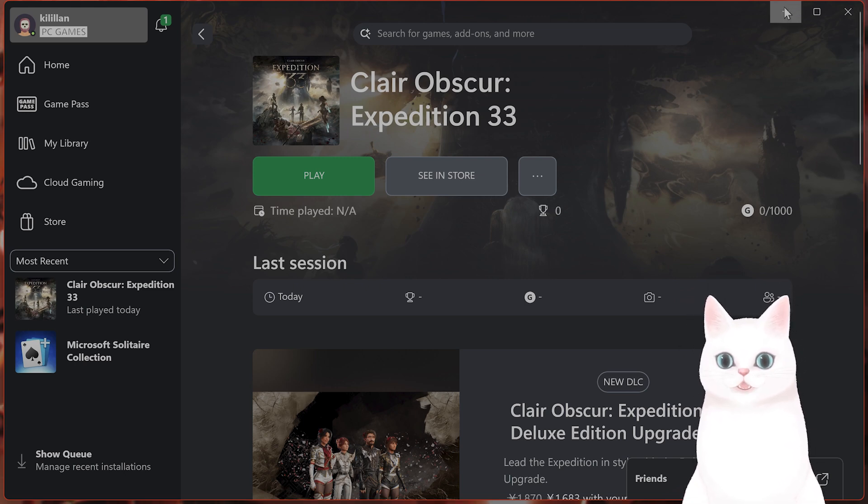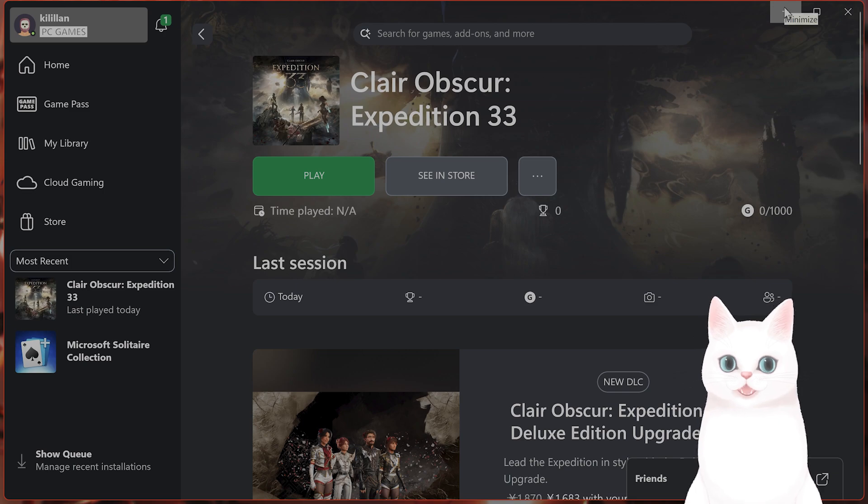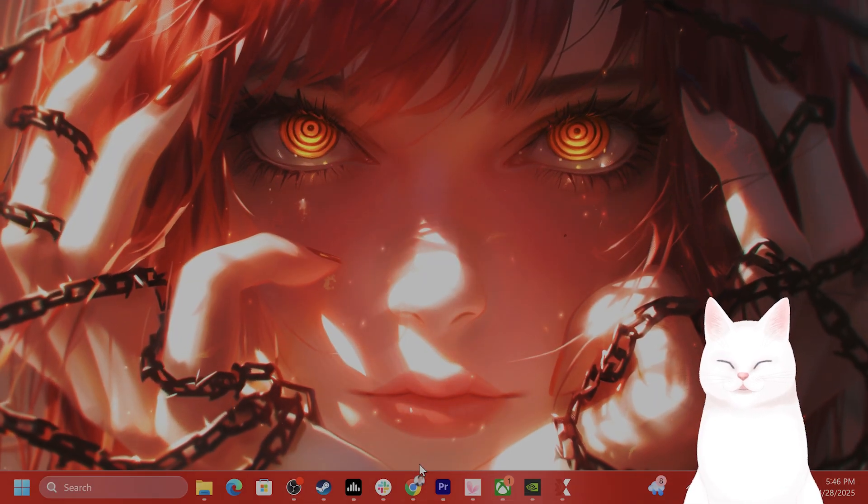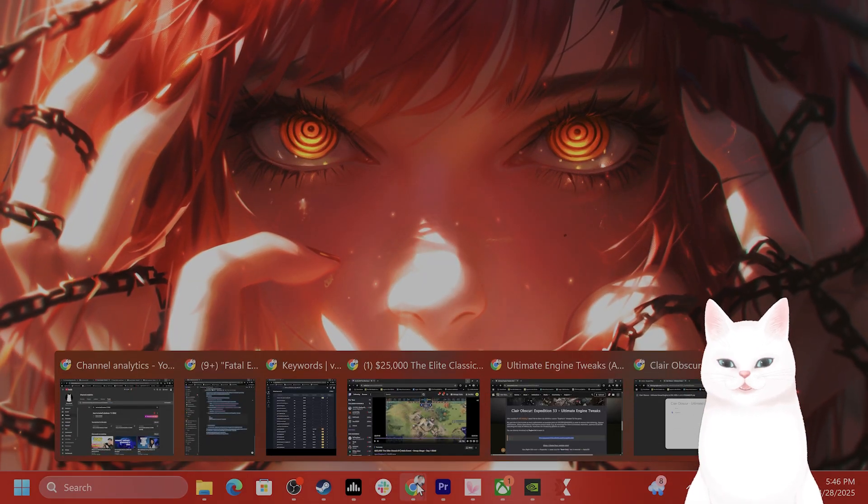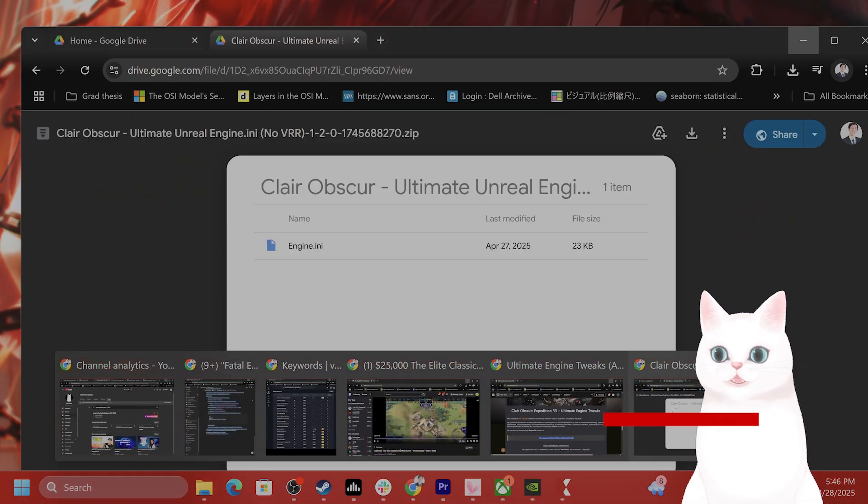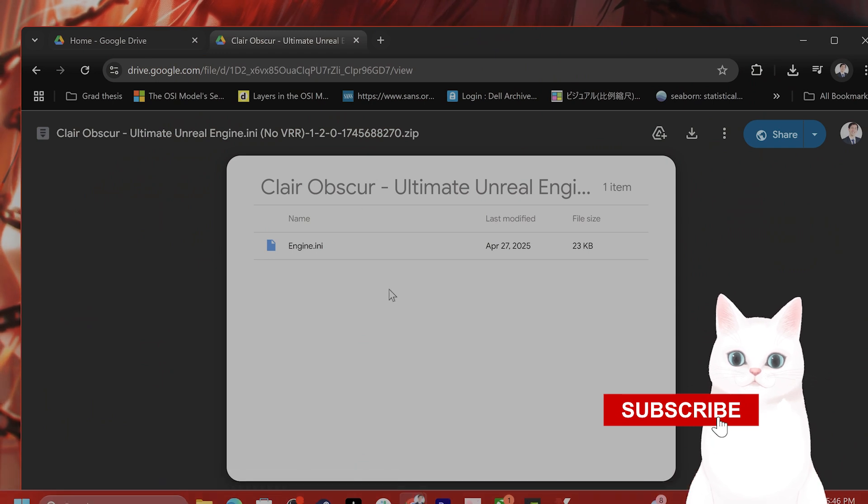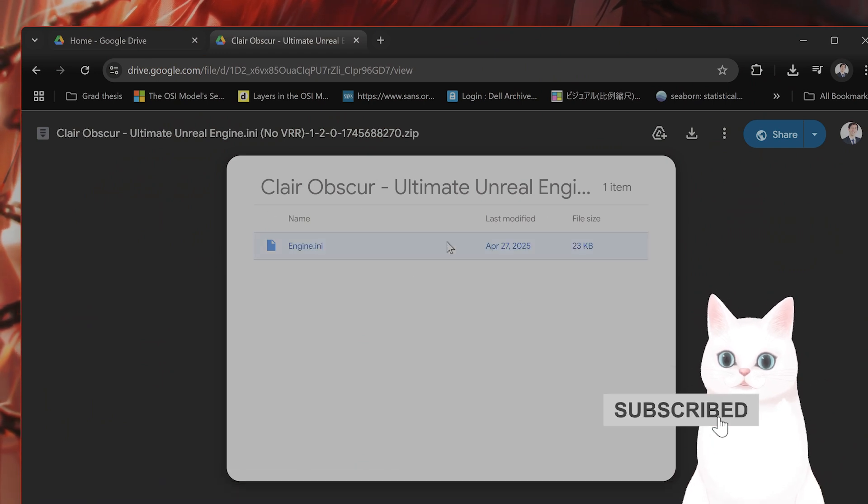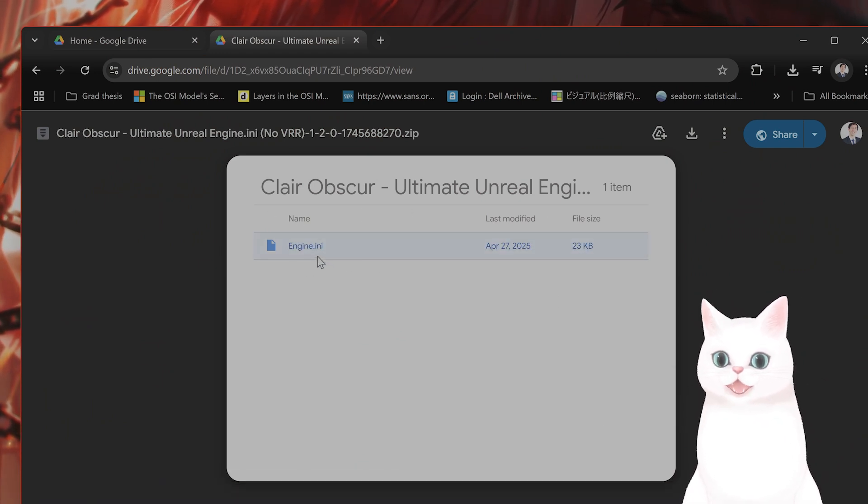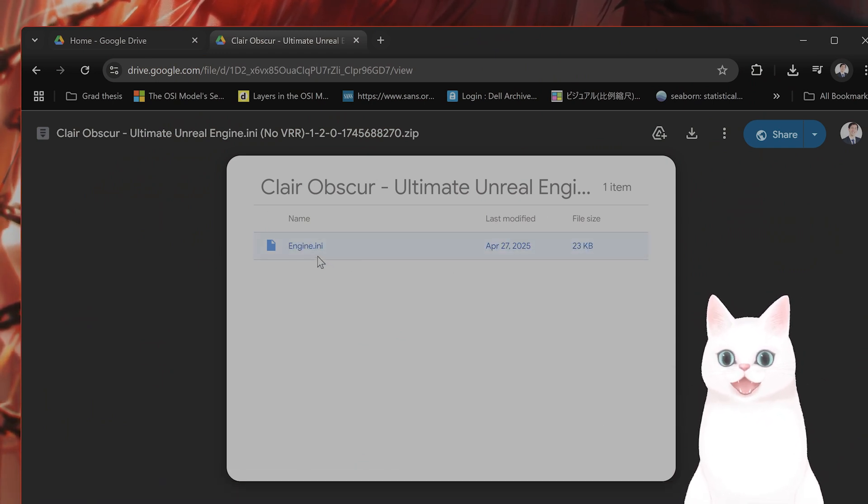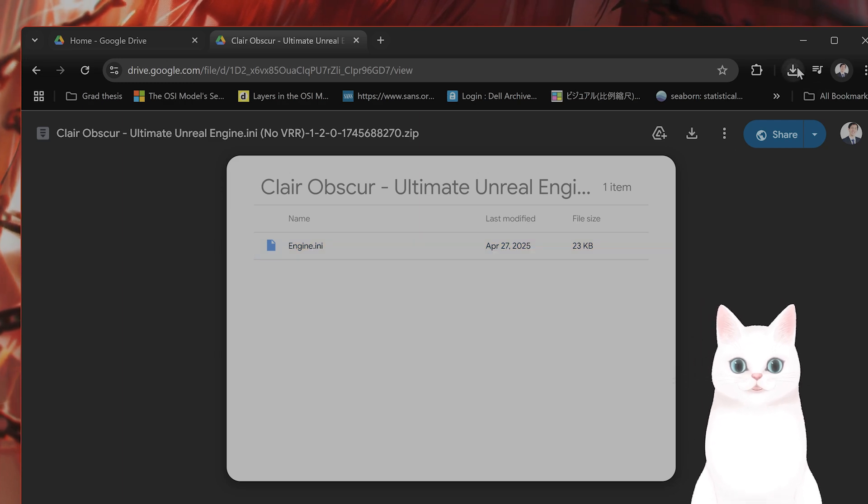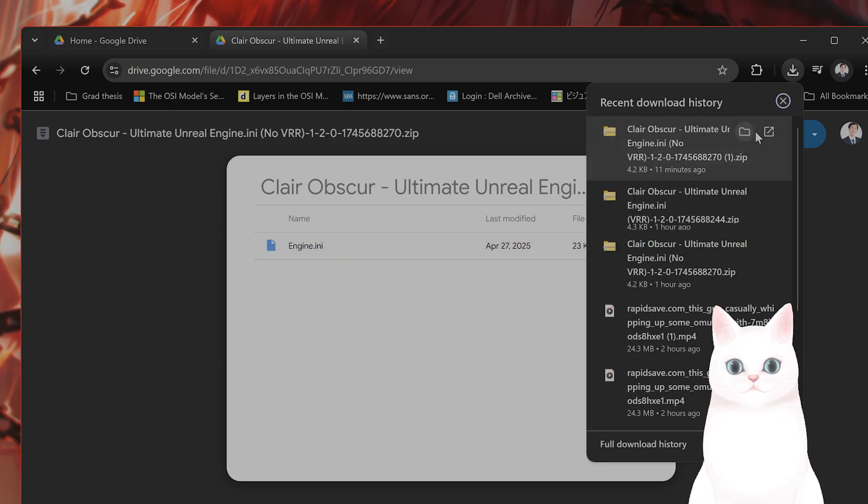So try not to skip any steps. The first thing I would recommend, I put a download link into the pinned comment below. It contains an engine.ini file in it. You want to download it.